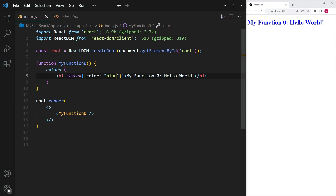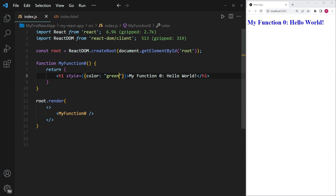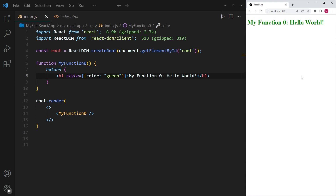I can go ahead and try that with any other color. Let's try green and then save this, and if I rerun this you can see that the text has now turned green. That is inline styling.